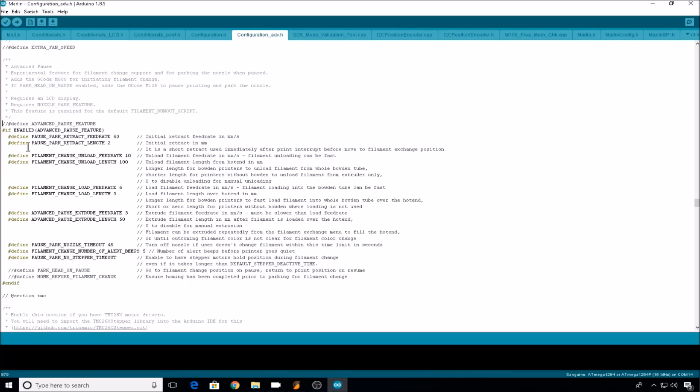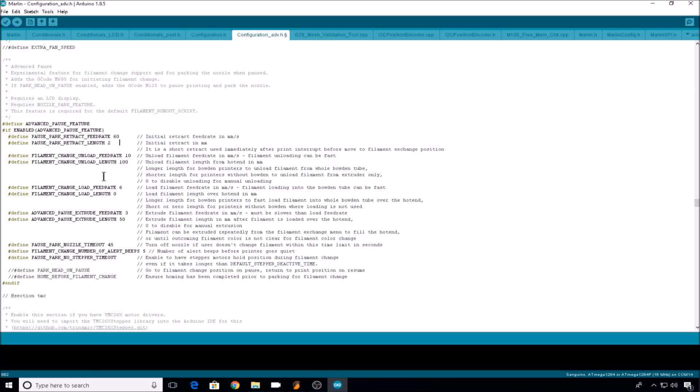Here's the settings that you'll need to adjust to enable the filament change command. First thing we'll do is we'll uncomment define advanced pause feature. So the first line you can define is pause park retract feedrate. This is how fast the filament will be retracted before it heads to the pause location. The second line is pause park retract length. This is how much filament will be retracted before it heads to the pause position.